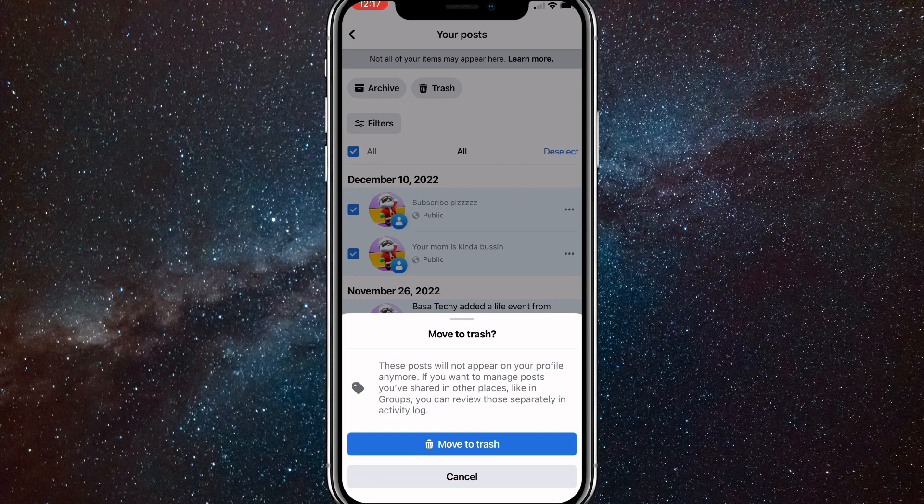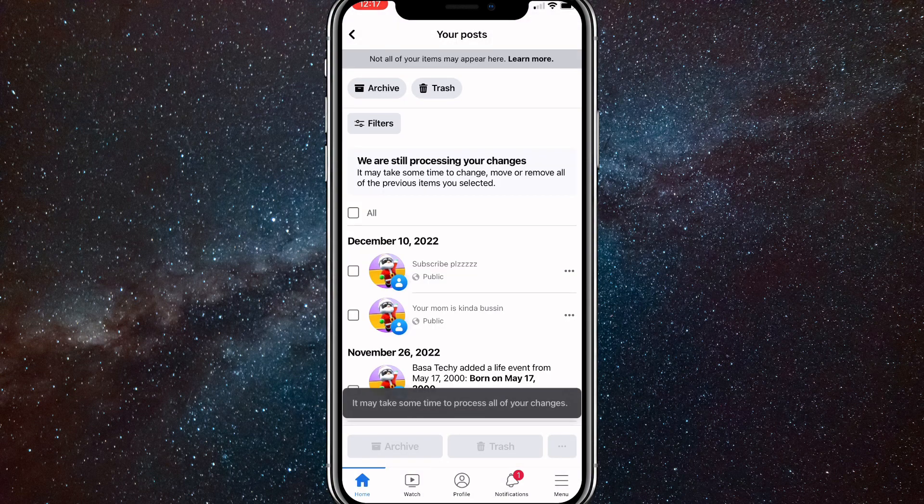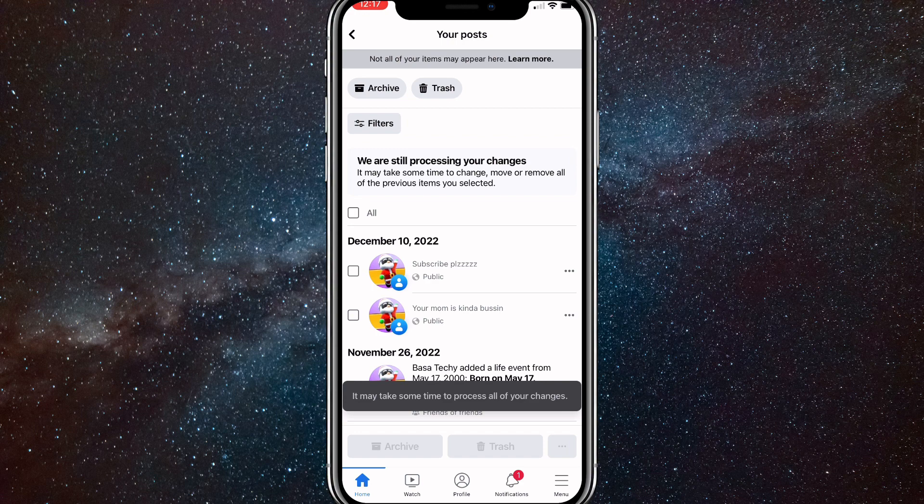You can still recover your posts after you do it though. So you have a couple of days to recover it, I think. And after you move it to the trash, if you want to recover it...